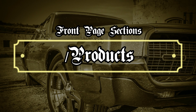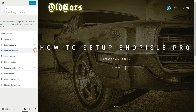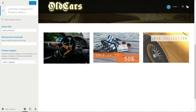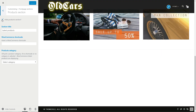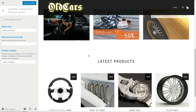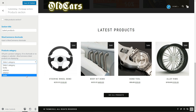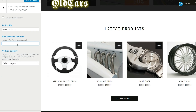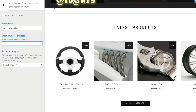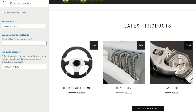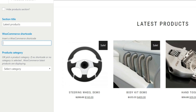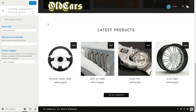Now click on the Products section. Here is the section that helps you display some published products on the front page. Be sure that the Hide Products section is unchecked. Type a title then choose the category of products to be displayed. You may notice one more field named WooCommerce shortcode — paste your WooCommerce shortcode here to display a custom selection of your products. Save and publish.